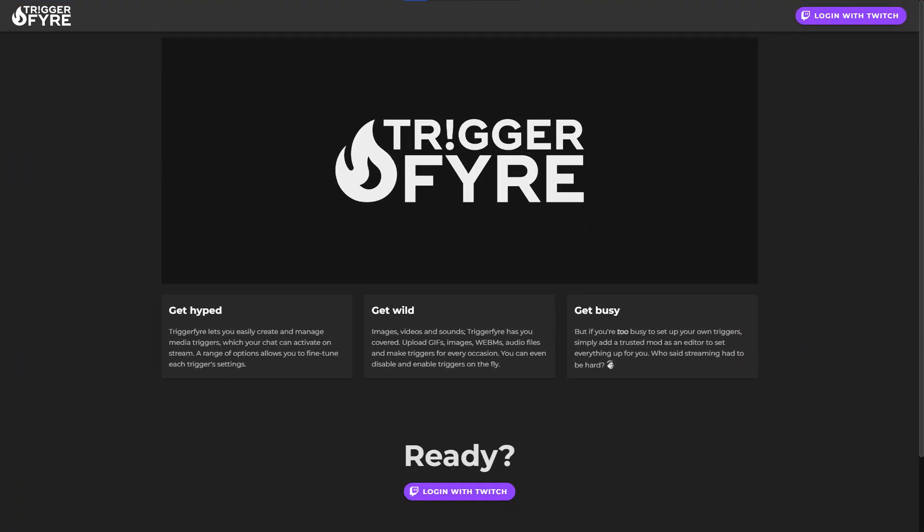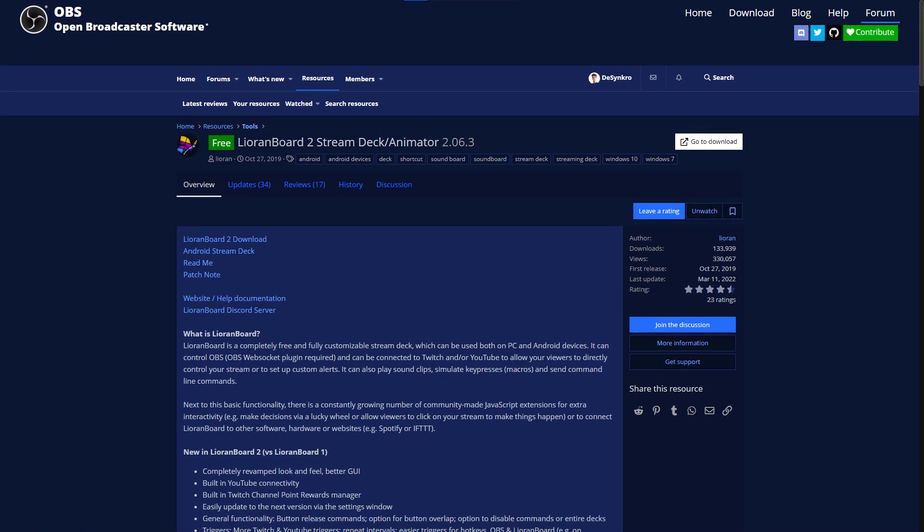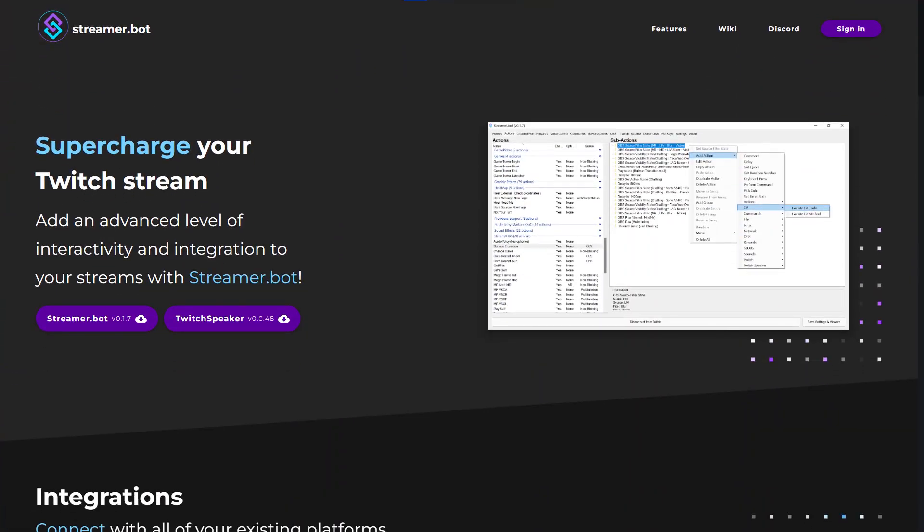There are a lot of awesome tools out there to help you with your streams. You got things like Triggerfire, Touchportal, Lioranboard, but one of the tools that I've been using recently, that's probably one of the most powerful ones I've ever used, has been StreamerBot. Tonight we're learning how to download StreamerBot and how to hook it up with our OBS. Let's go.